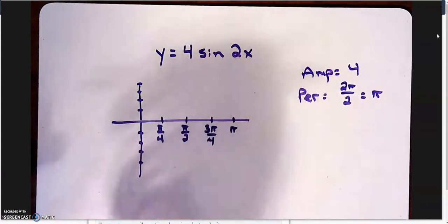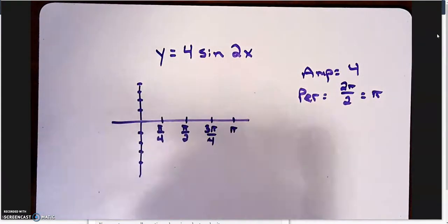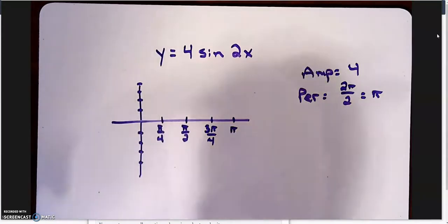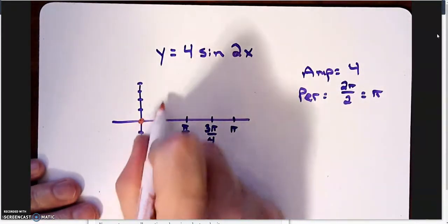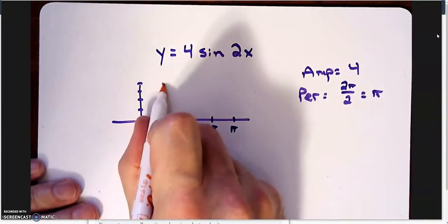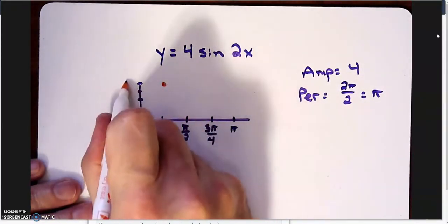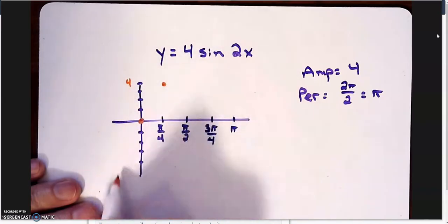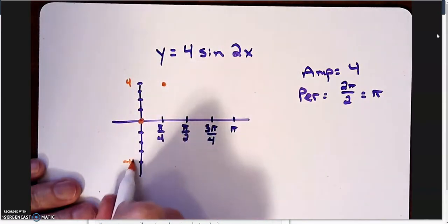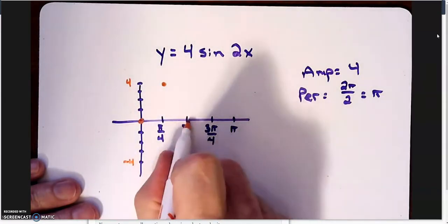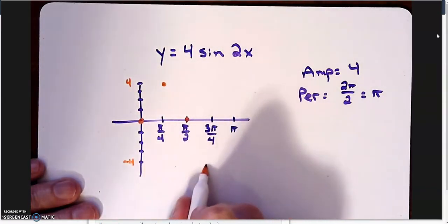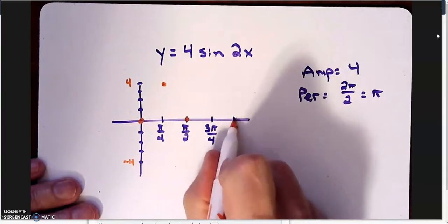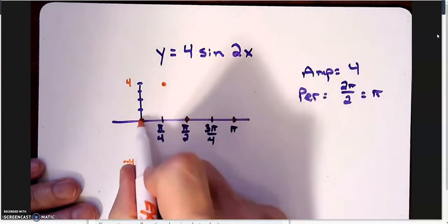So if we're graphing a sine, we are plotting. Sine starts on the line and then we're going up to the top. So we're going up to a 4, down to a negative 4, and then middle, low point, middle.